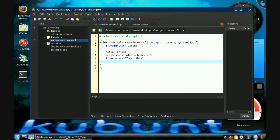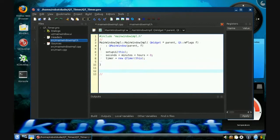Then we need to start connecting things, but actually before we do that we need to write our functions. The actual thing that happens when count, or start, or stop, or reset is fired, we have to define and write.